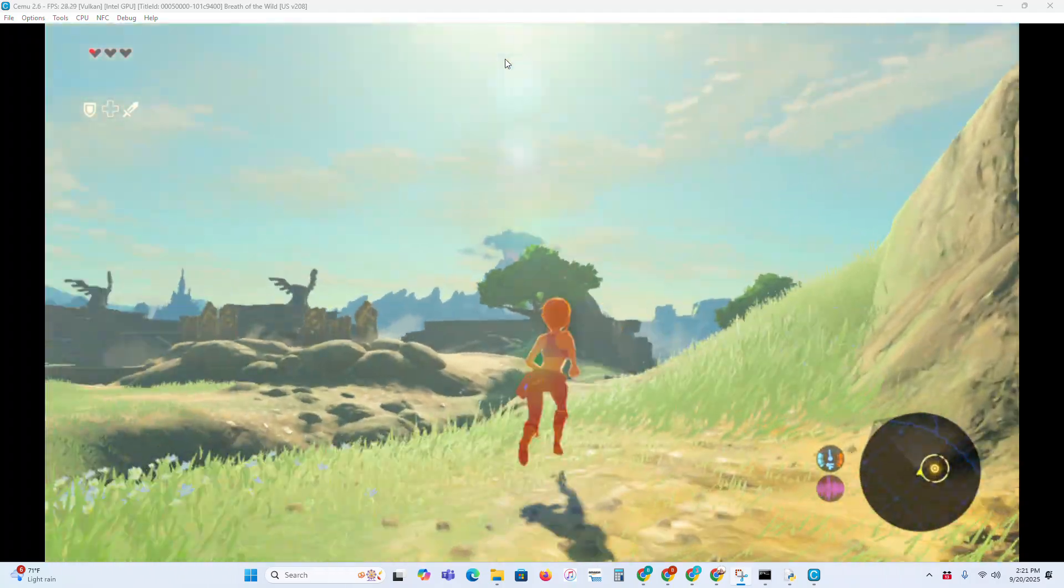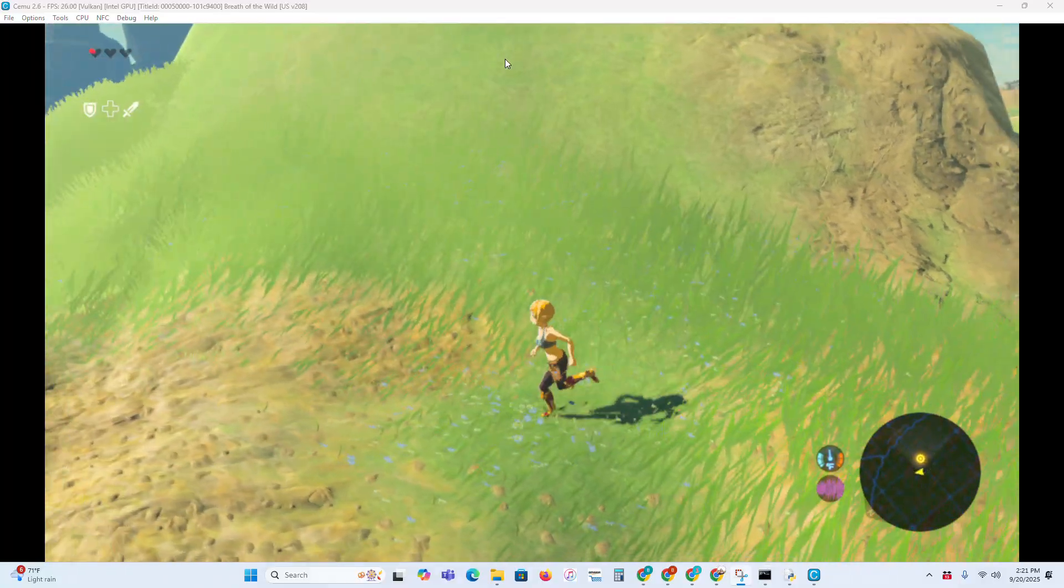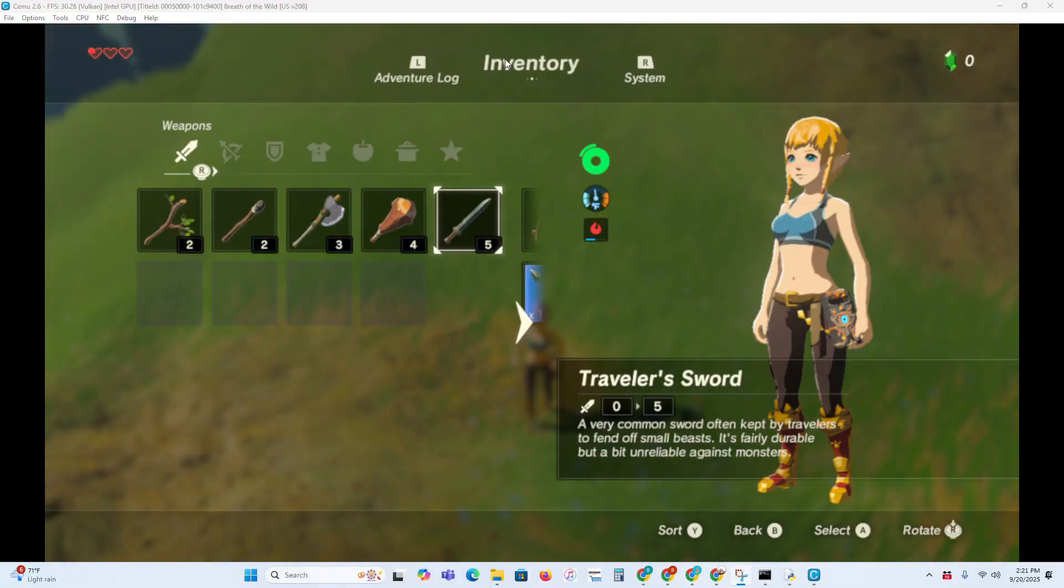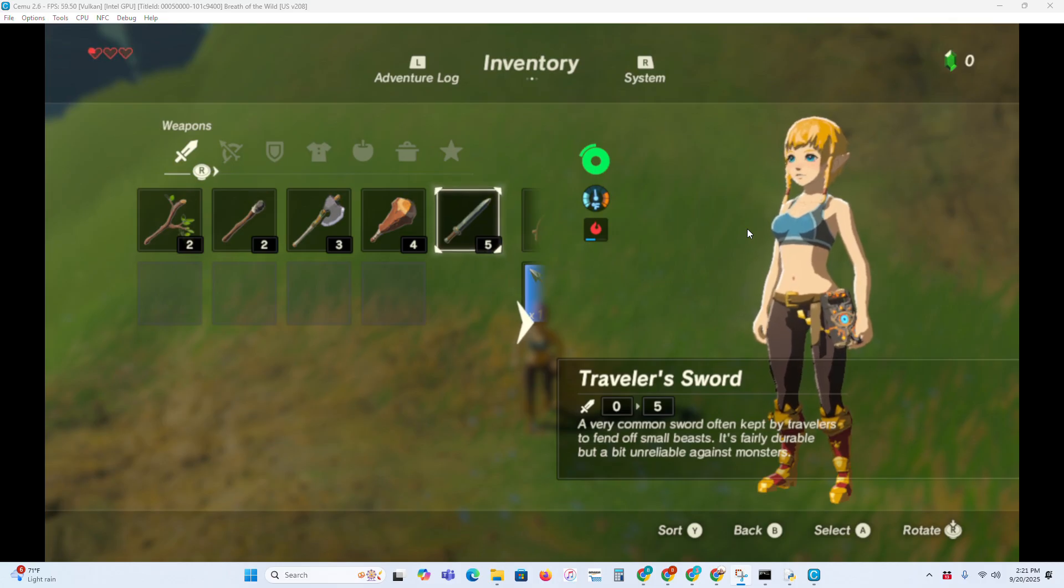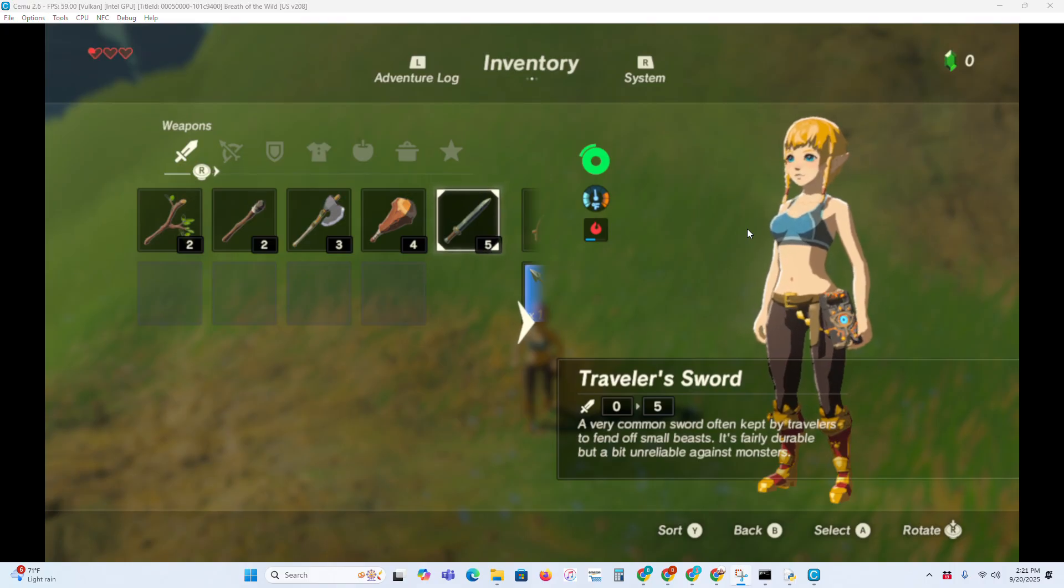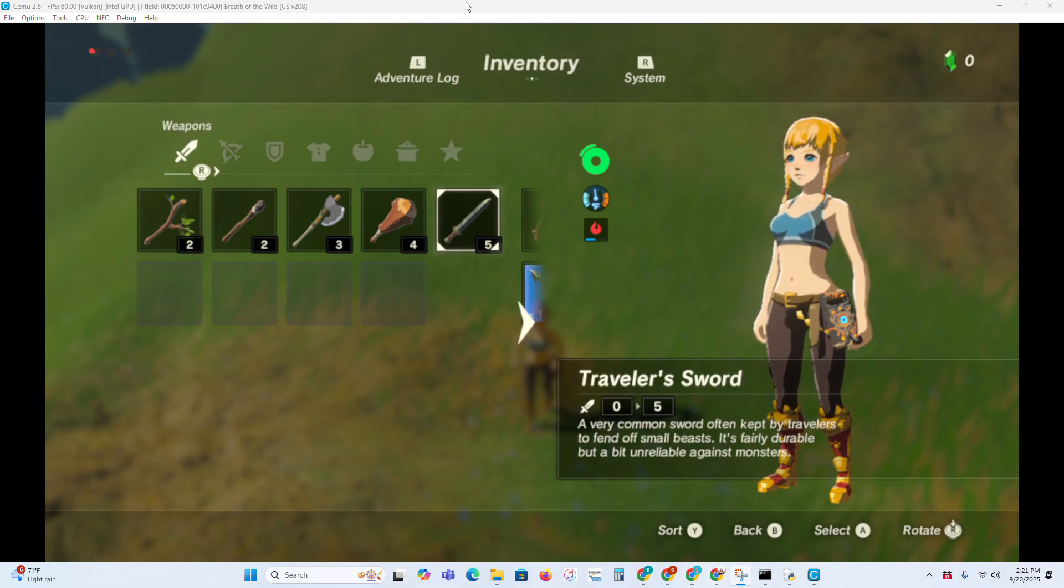All the mods are pretty cool for Breath of the Wild, so I think you should check them out. I hope you liked this video, because the main reason I made it is because I had some trouble installing BCML, because I had some problems I ran through, so I tried to do this to make the most straightforward process. I hope you liked it.